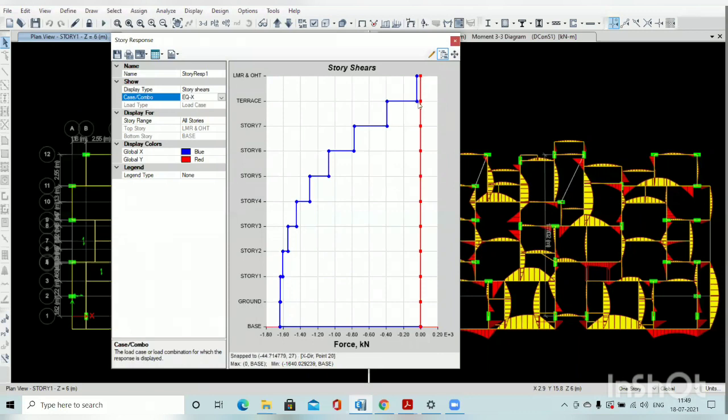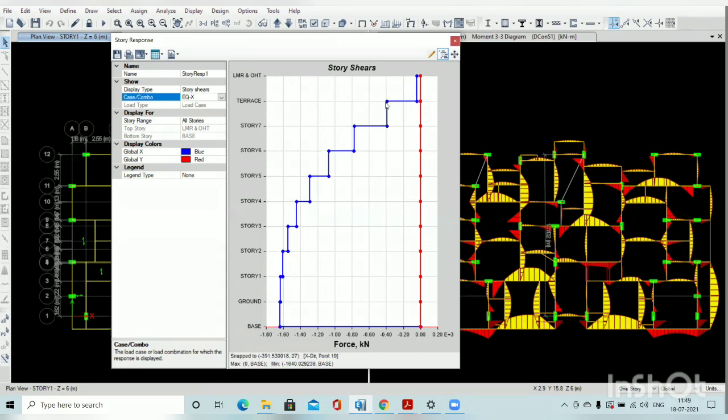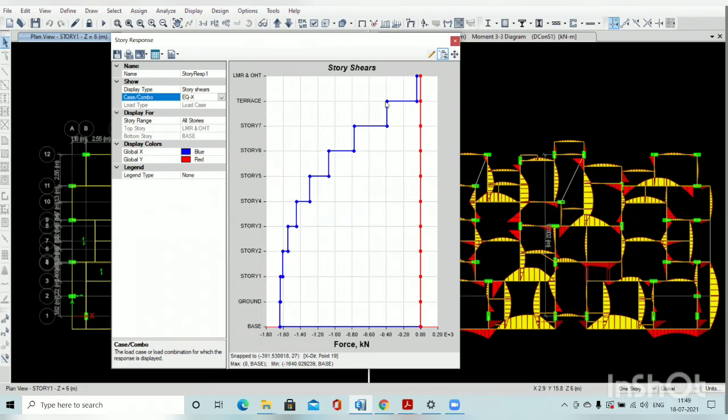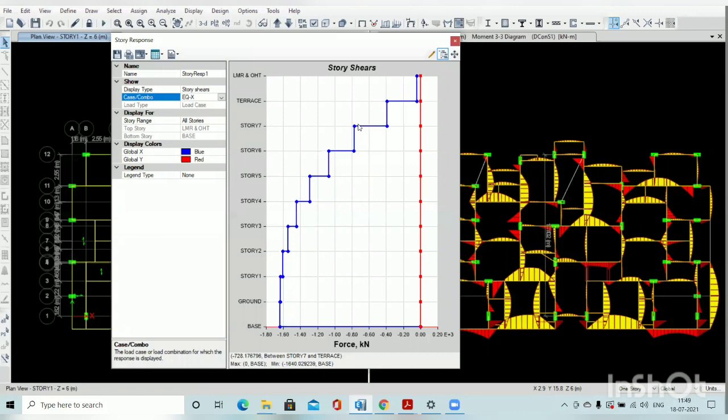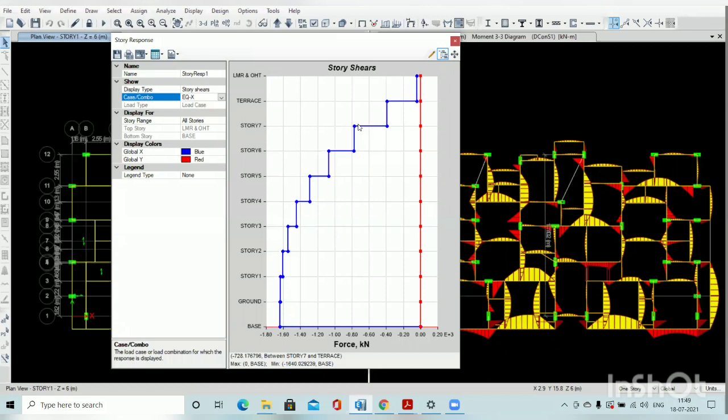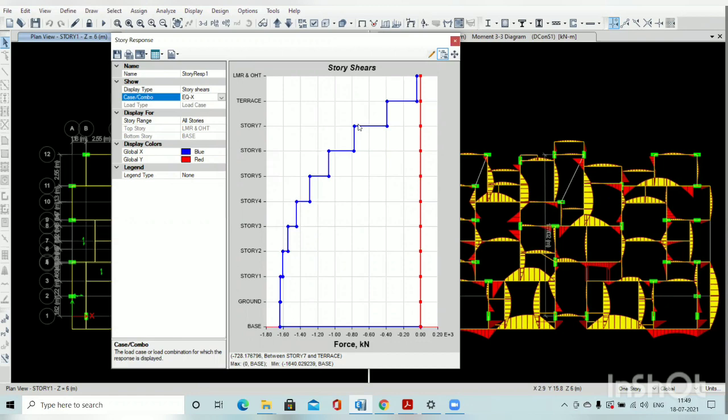At terrace level story shear is 44 kilonewton, then 391 kilonewton, then story 728 kilonewton. So all the shear force lateral load applying at every floor is adding at each and every floor and then base shear will come. So our base shear is 1640. This base shear you can check with your manual calculation also.